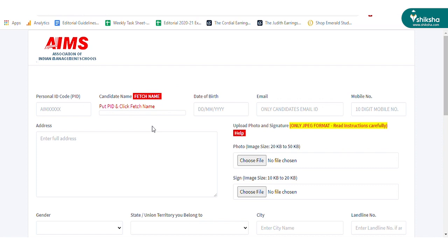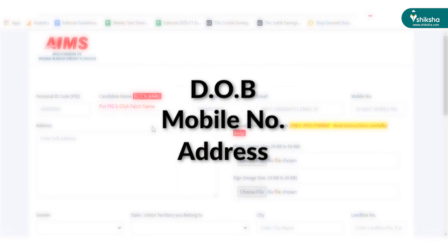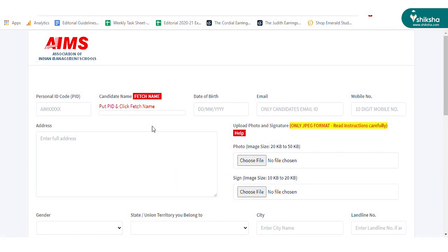Candidates need to fill in other details such as date of birth, mobile number, address, etc., and upload the photograph and signatures.